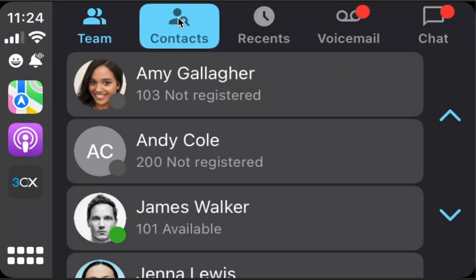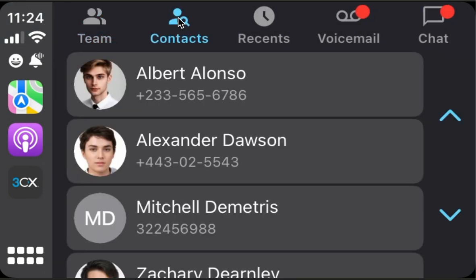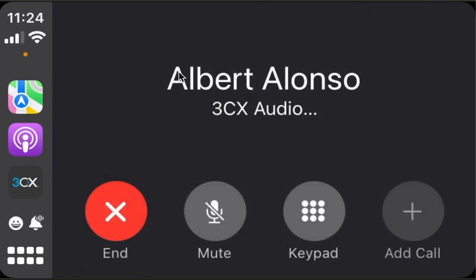Then in contacts, here we have device contacts and PBX contacts. Basically they are not team members, but we also need to call them, as you can see.